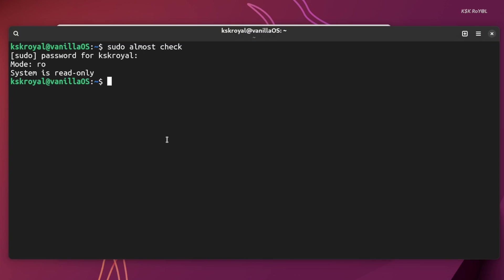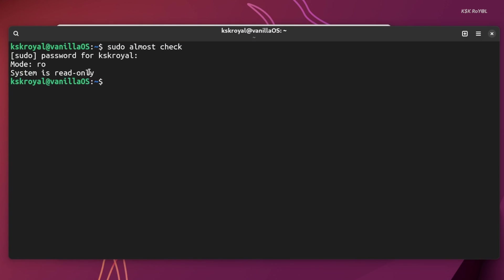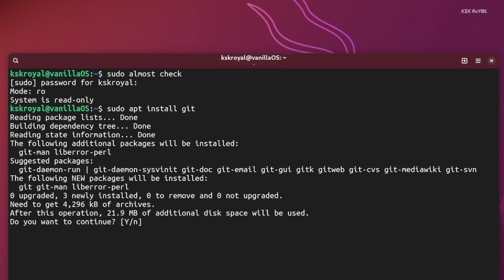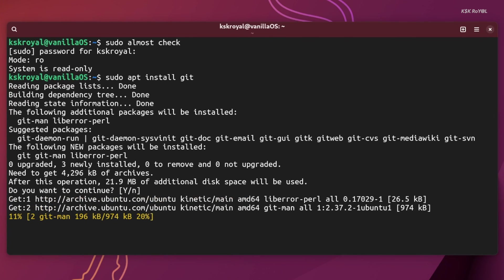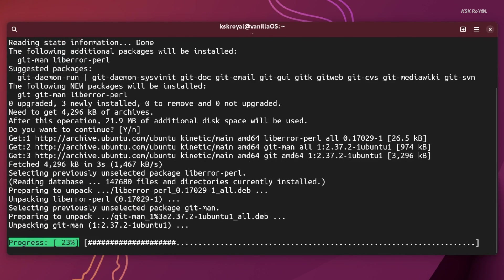As you can see, right now the system is read-only. Now let's say I want to install a package using apt. If I do that, the immutable tool will interrupt apt and won't let it alter the root file system.